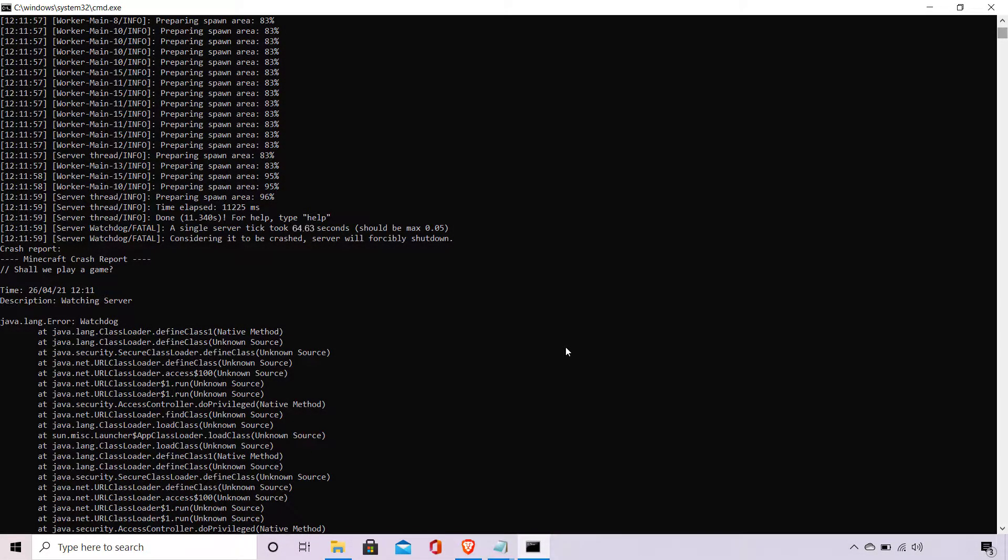How to fix server watchdog fatal crashing your Minecraft server or how to disable server watchdog in your Minecraft server. As you can see, I have a screenshot open taken when my Minecraft server was shut down by the server watchdog.